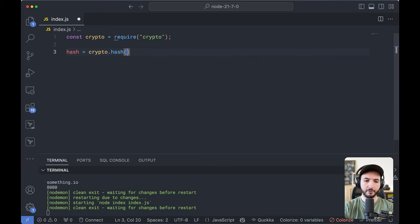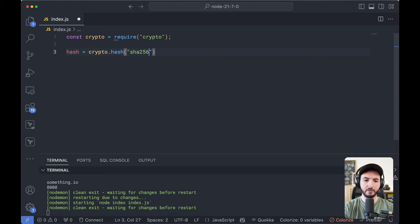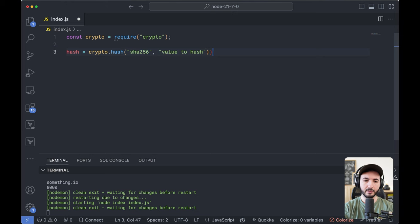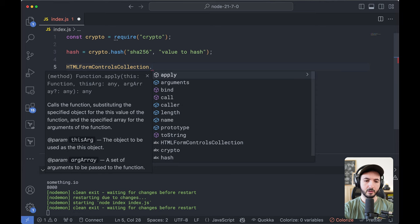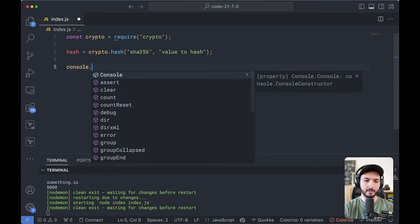On the first argument, I'm going to provide the type of the hash. So let's say sha256 and value to hash on the second argument. And then let's console log that.